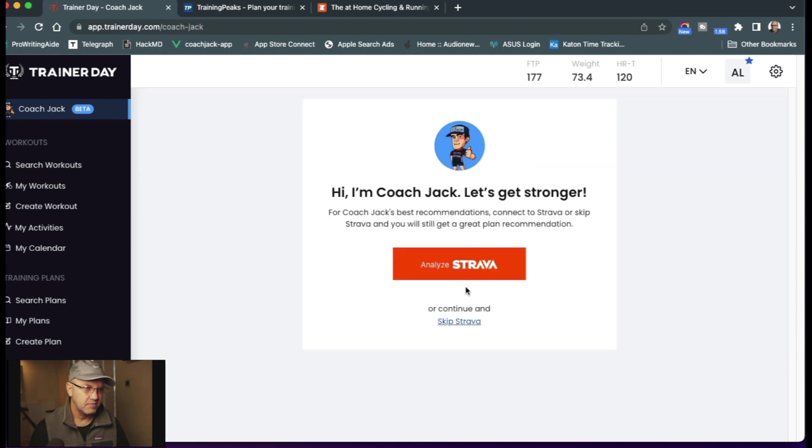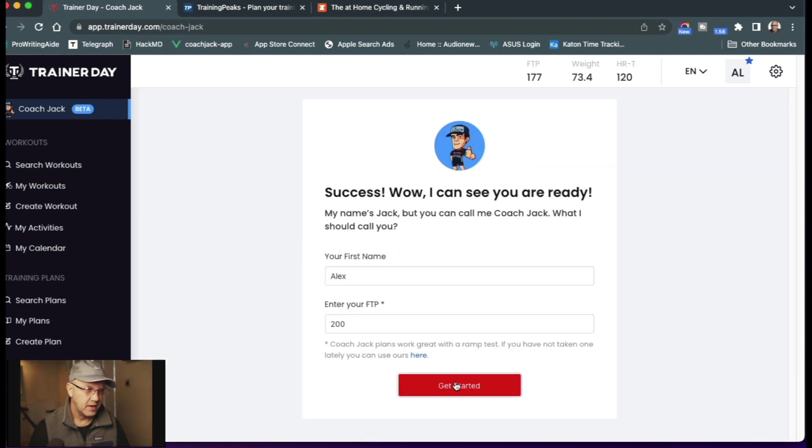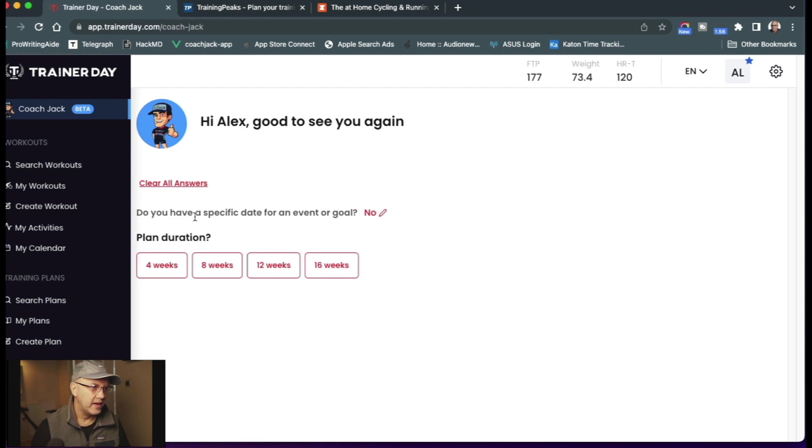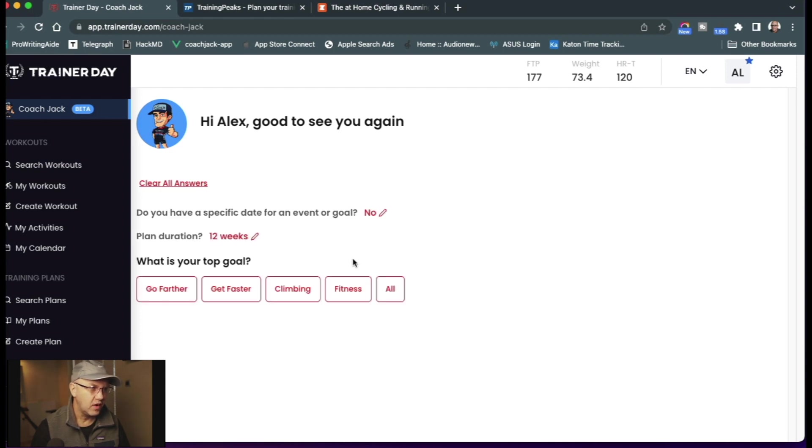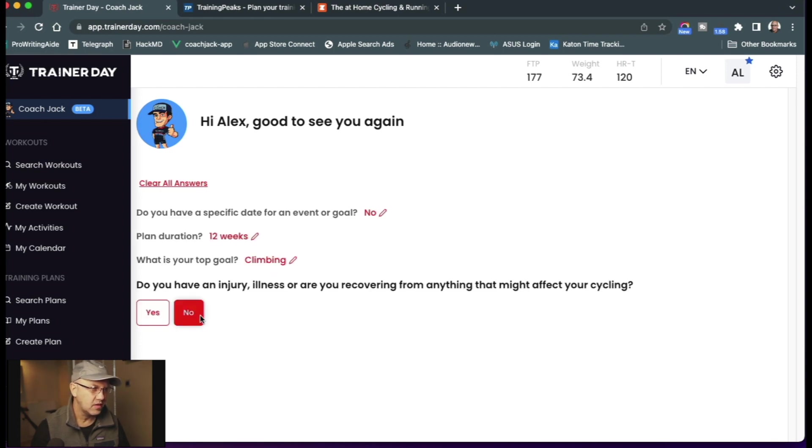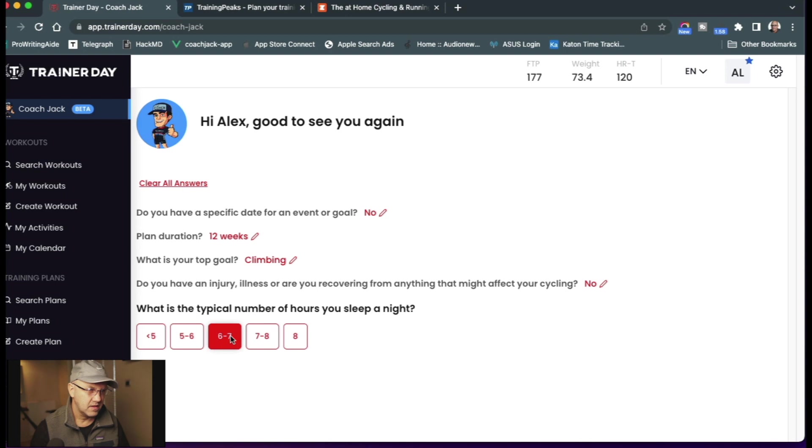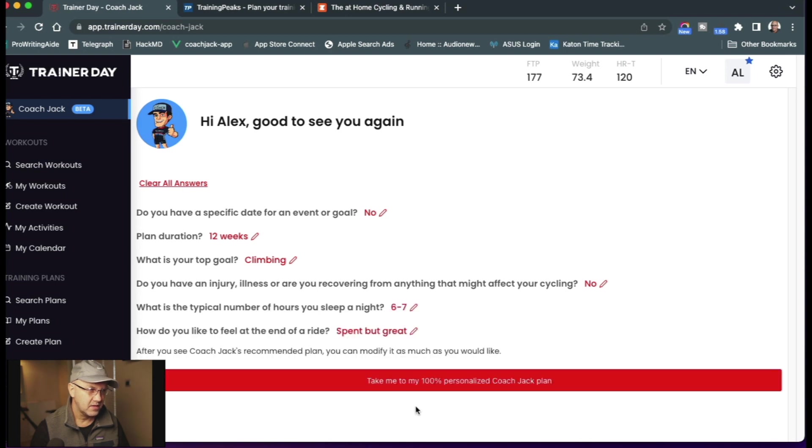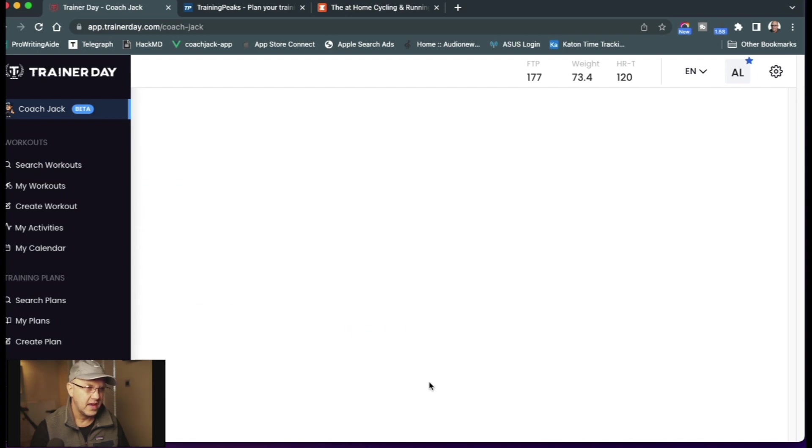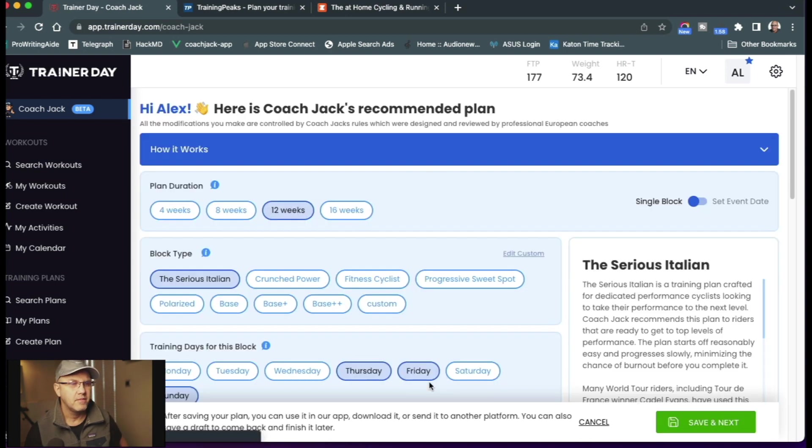I can use Strava. Ask my name. No, I don't have a specific goal. Let's do a 12-week plan. I'd like to do climbing. No injuries. Great, okay, take me to my plan.